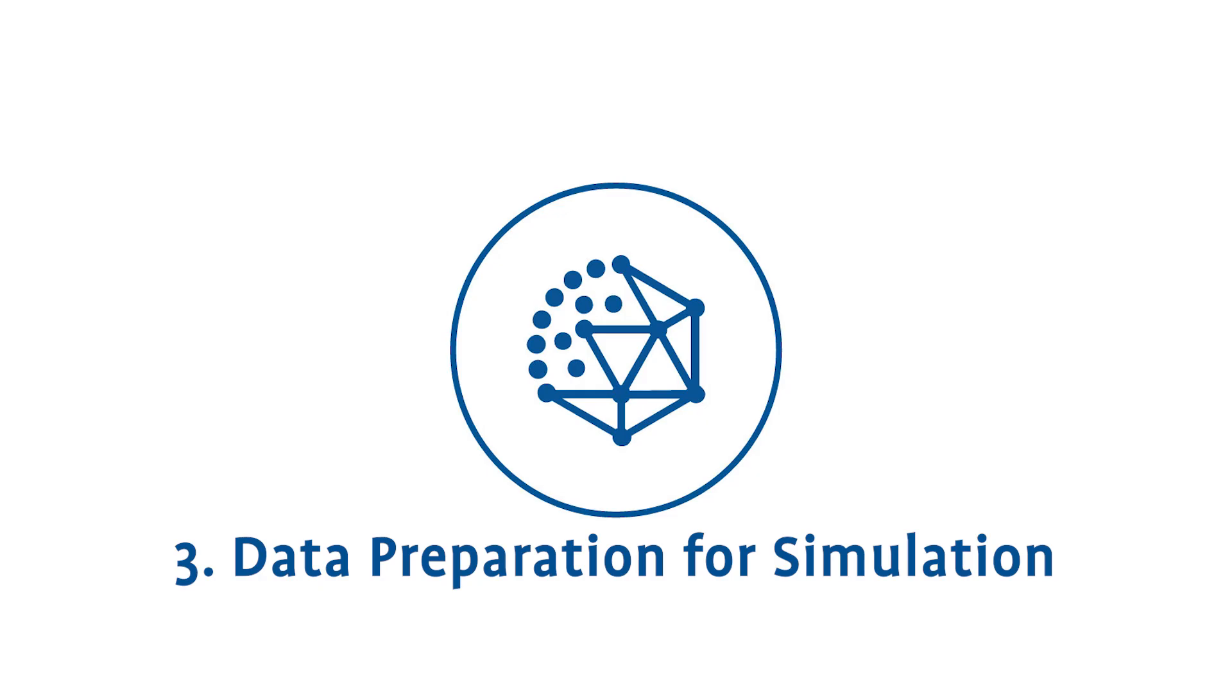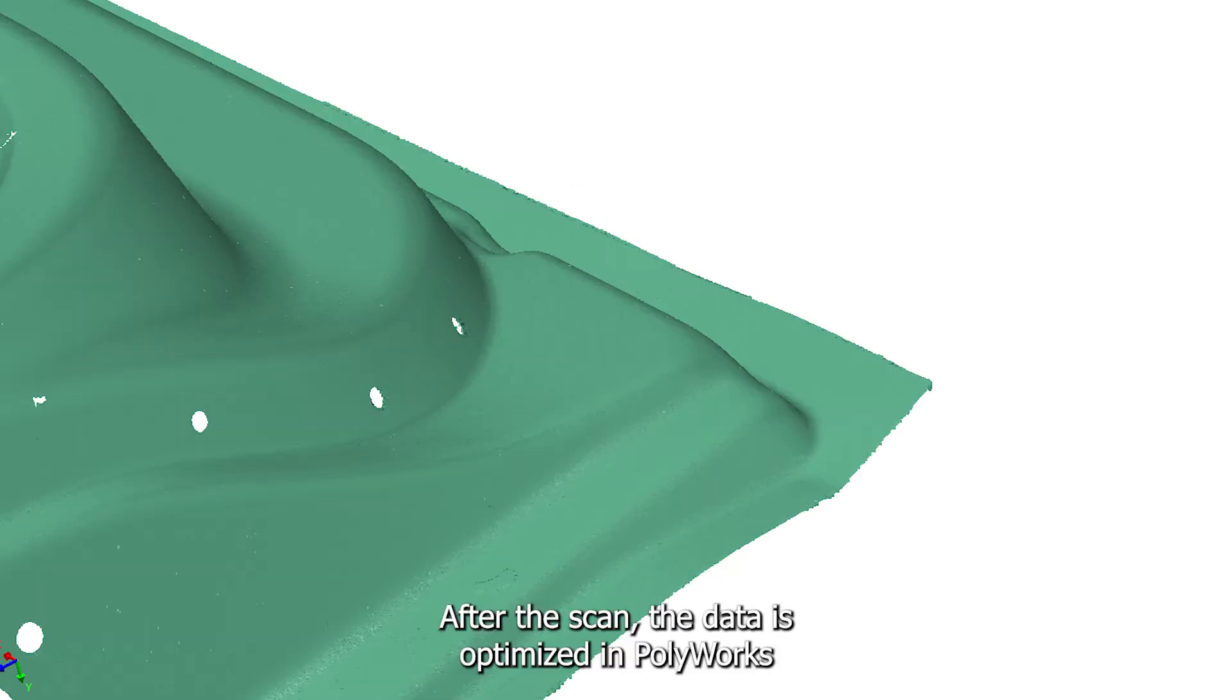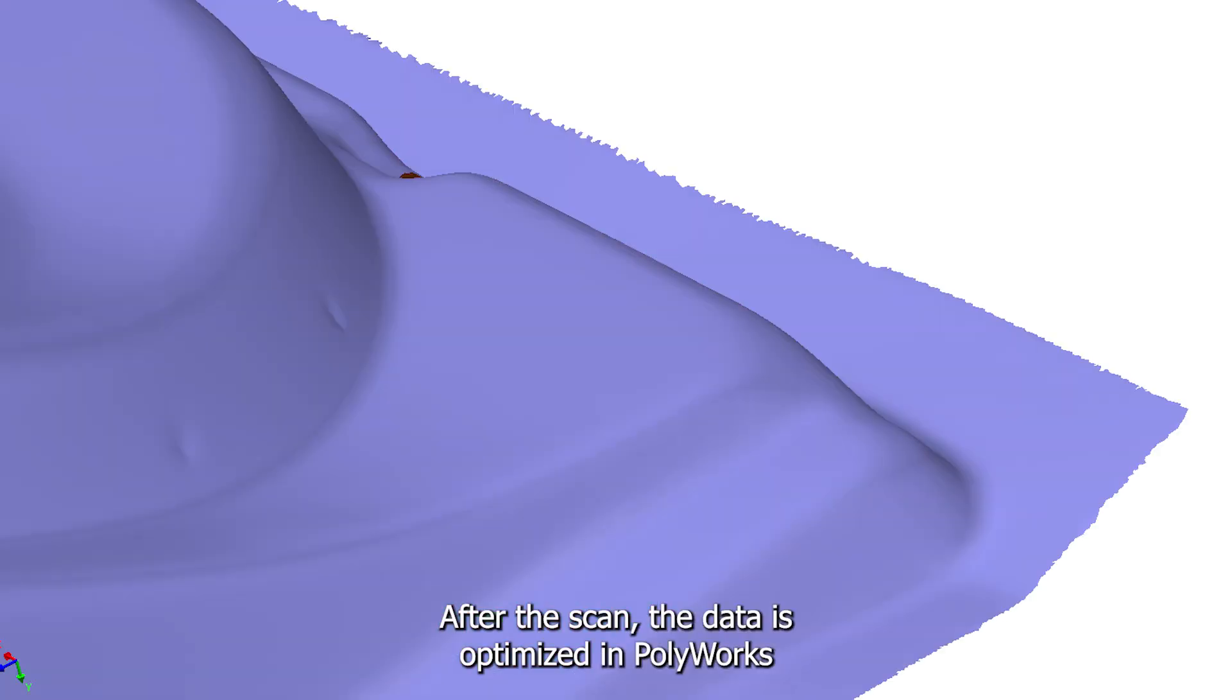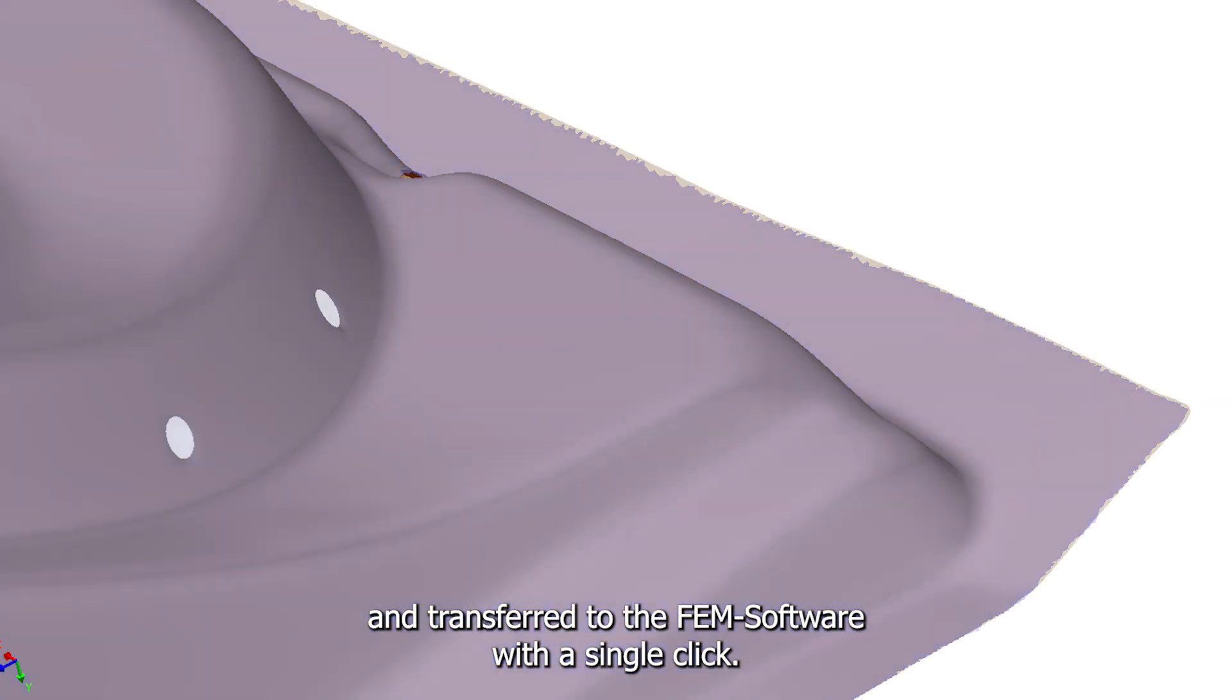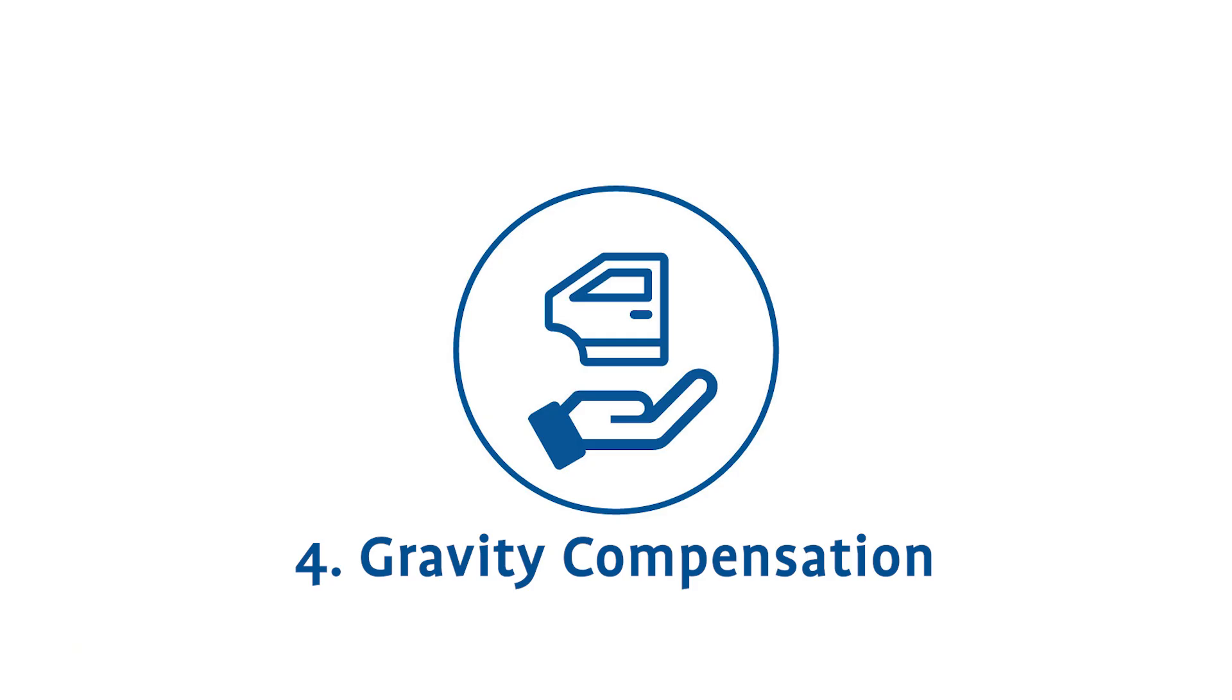Data Preparation for Simulation. After the scan, the data is optimized in PolyWorks and transferred to the FEM software with a single click.